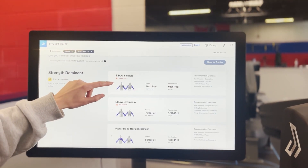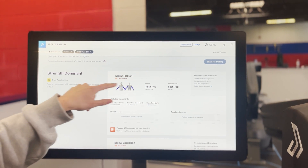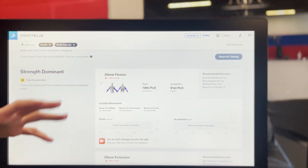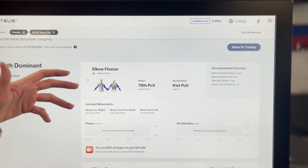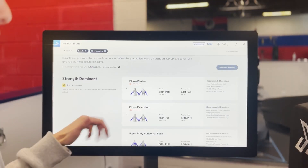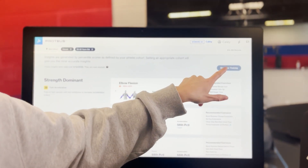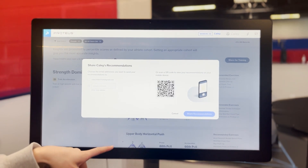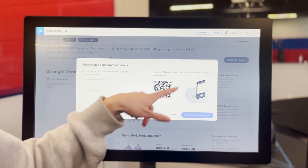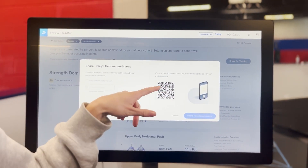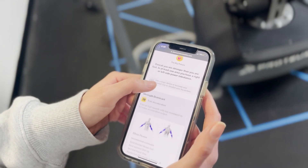Once you open these up, you can also get more information. At the top you'll get a signal if there's an imbalance from left to right, or if they have low elasticity — that will also show up here. One of the best parts is that once you get through all these results, you can actually share them to your athlete's mobile device. All you have to do is add their email or they can scan a QR code, and it'll send a push notification right to their mobile device.